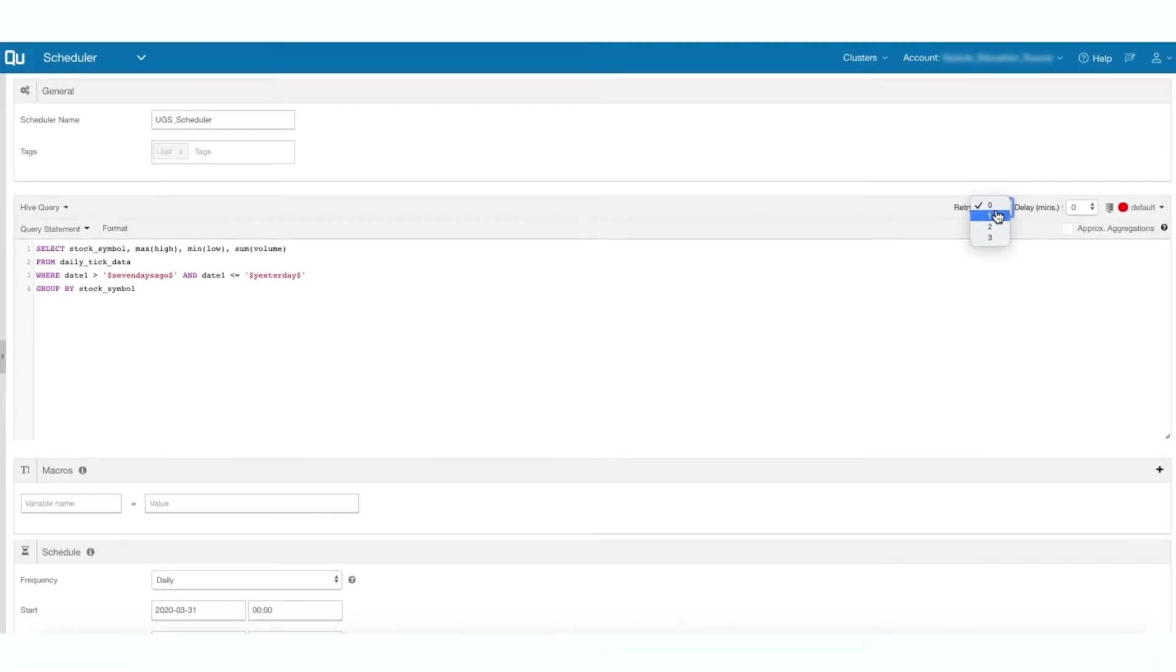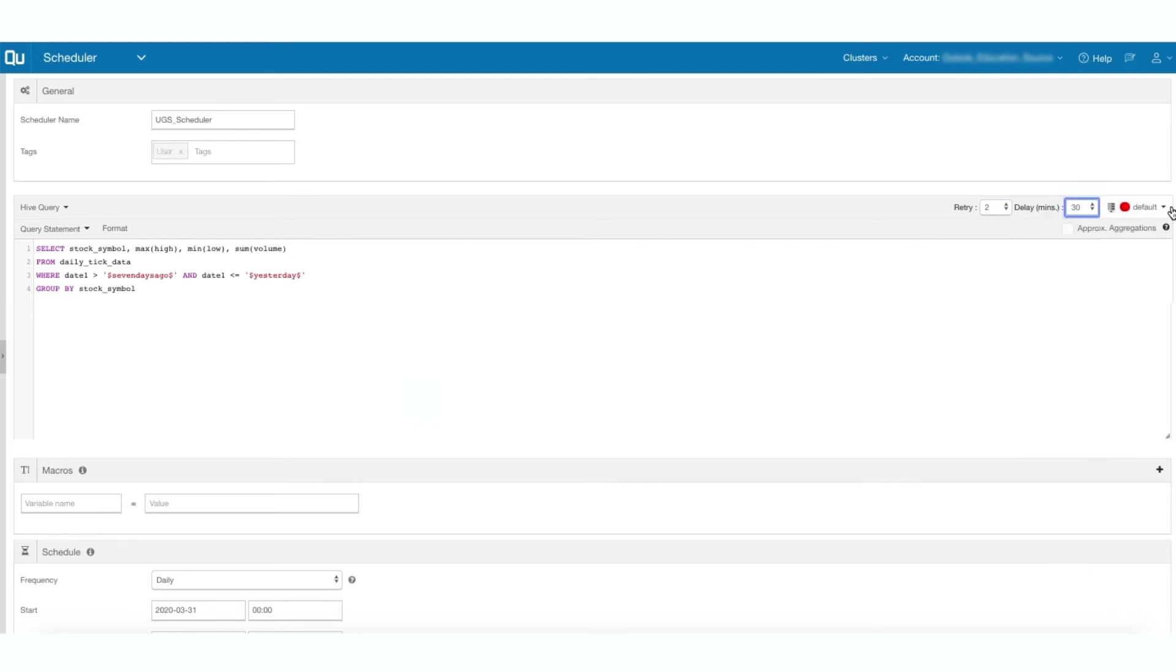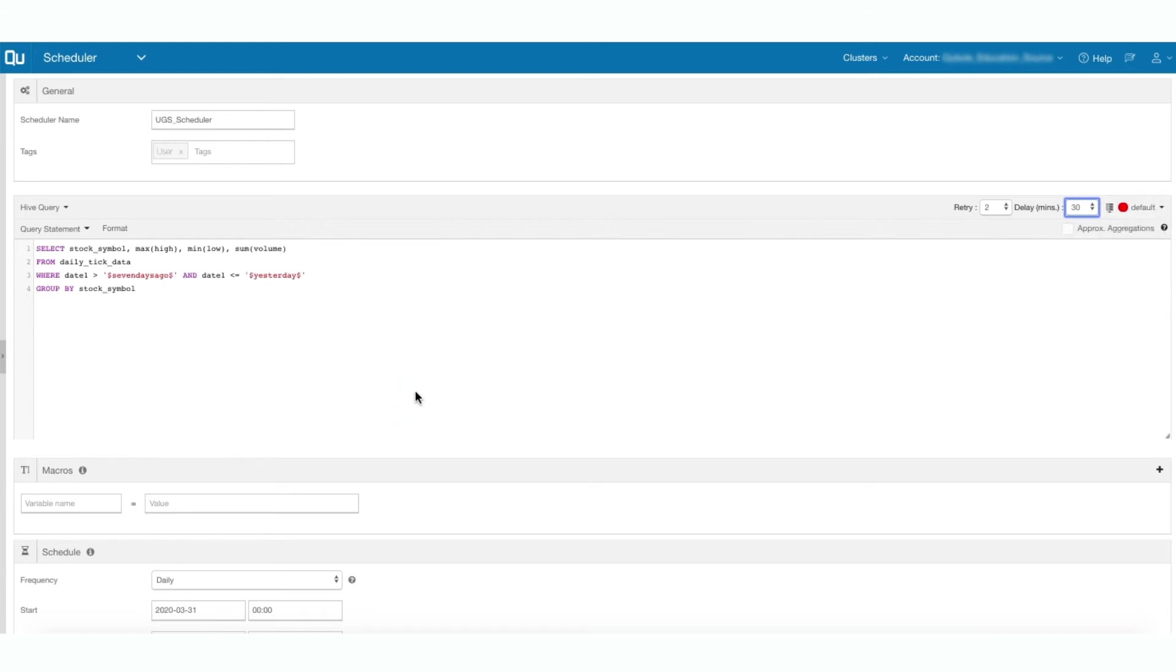Next, enter the number of retries and specify the time interval between the retries when a job fails in the delay field. Select the cluster on which you want to run the command. Please note that each of these clusters is designed to process a specific workload type. Also, it is important to choose the right cluster for the workload to avoid any warnings or processing errors.